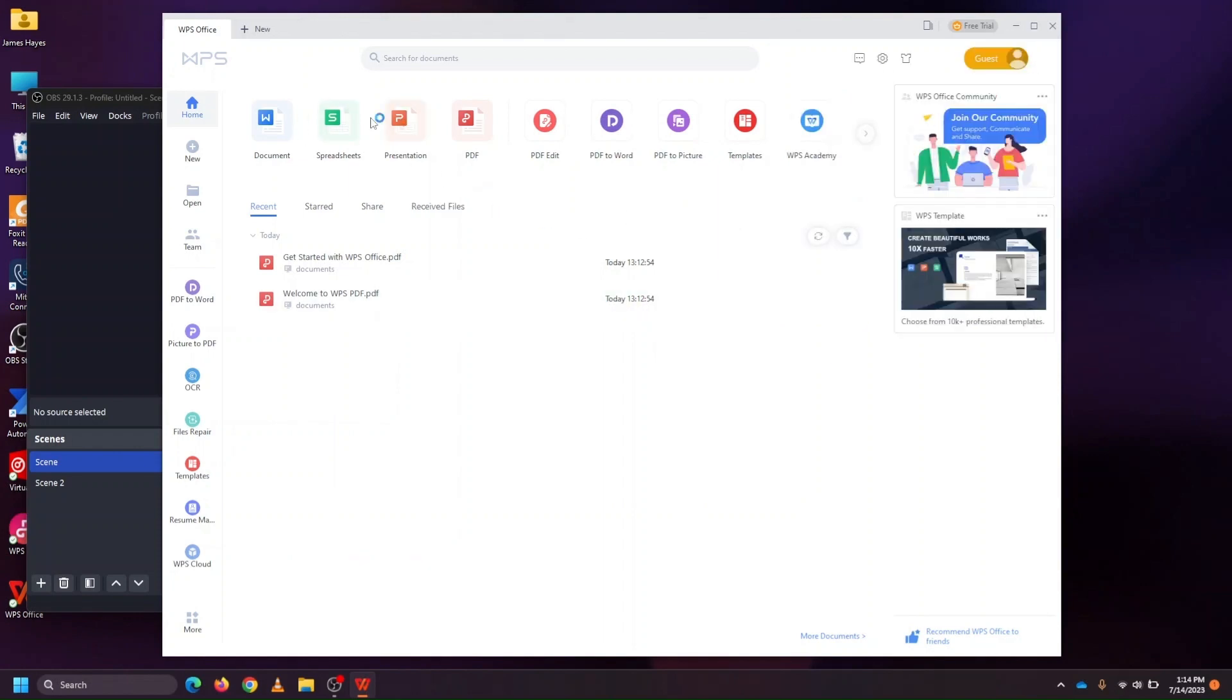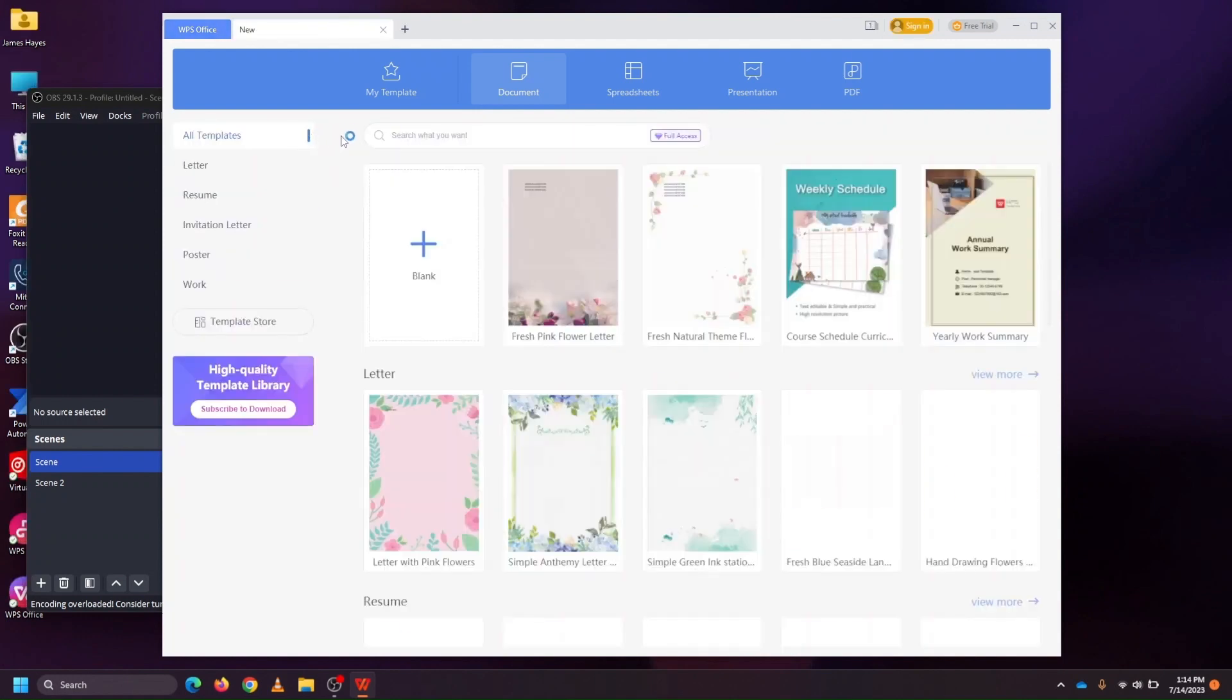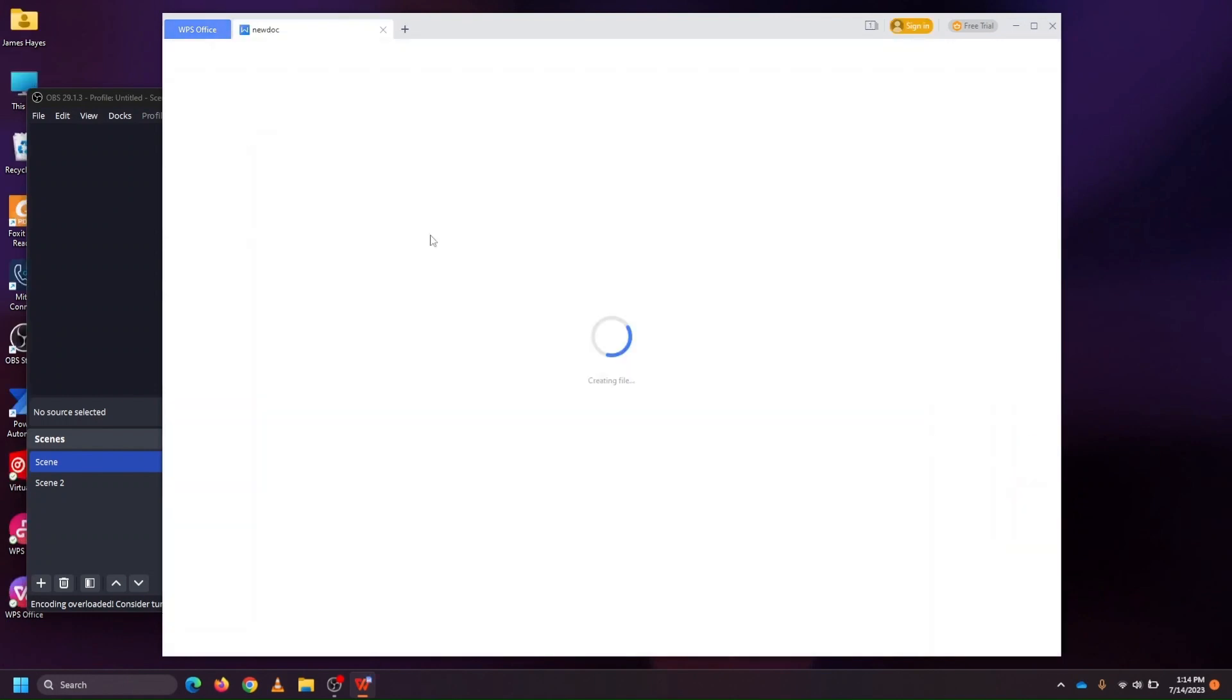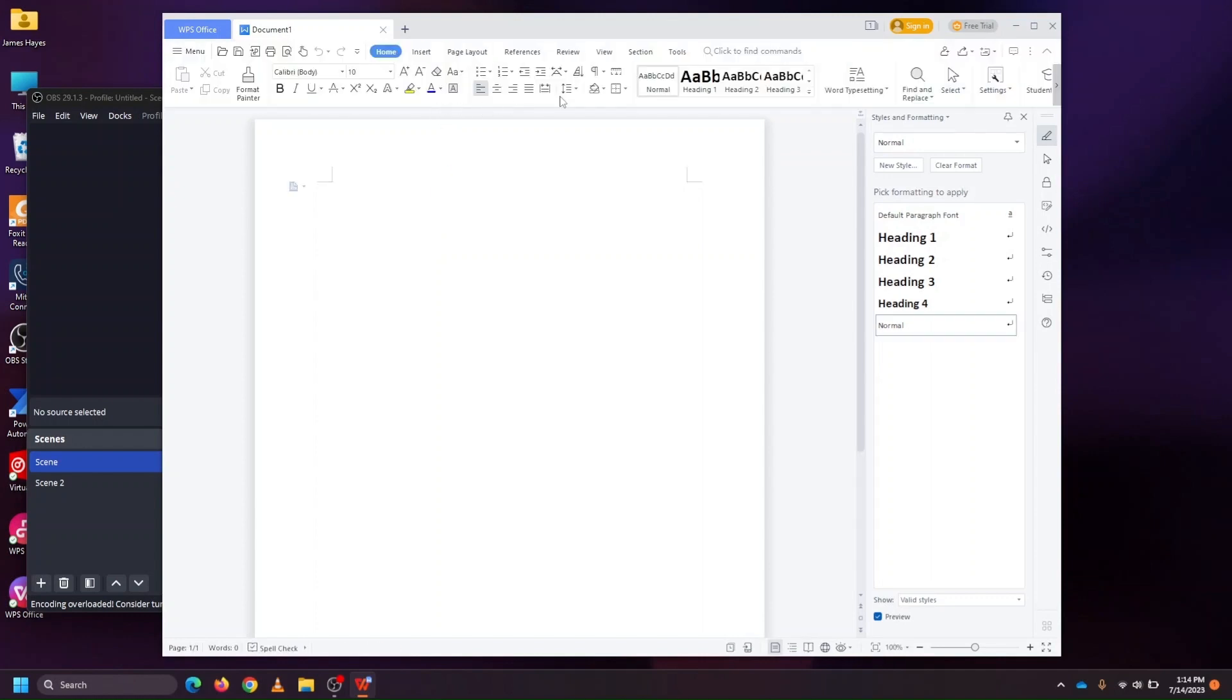Using WPS Office, we can create documents, spreadsheets, presentations, and you'll notice as we go into a blank document that the ribbon at the top very closely resembles what we're used to working with in the Microsoft tool set. I can open existing files or start new ones.